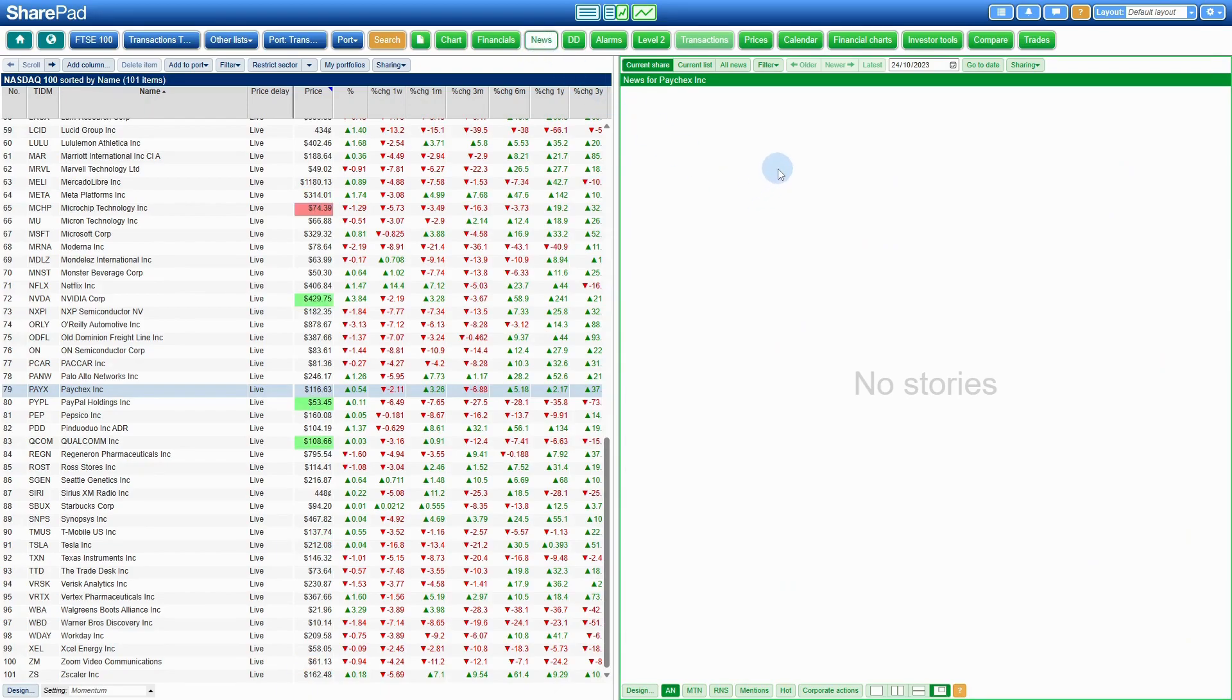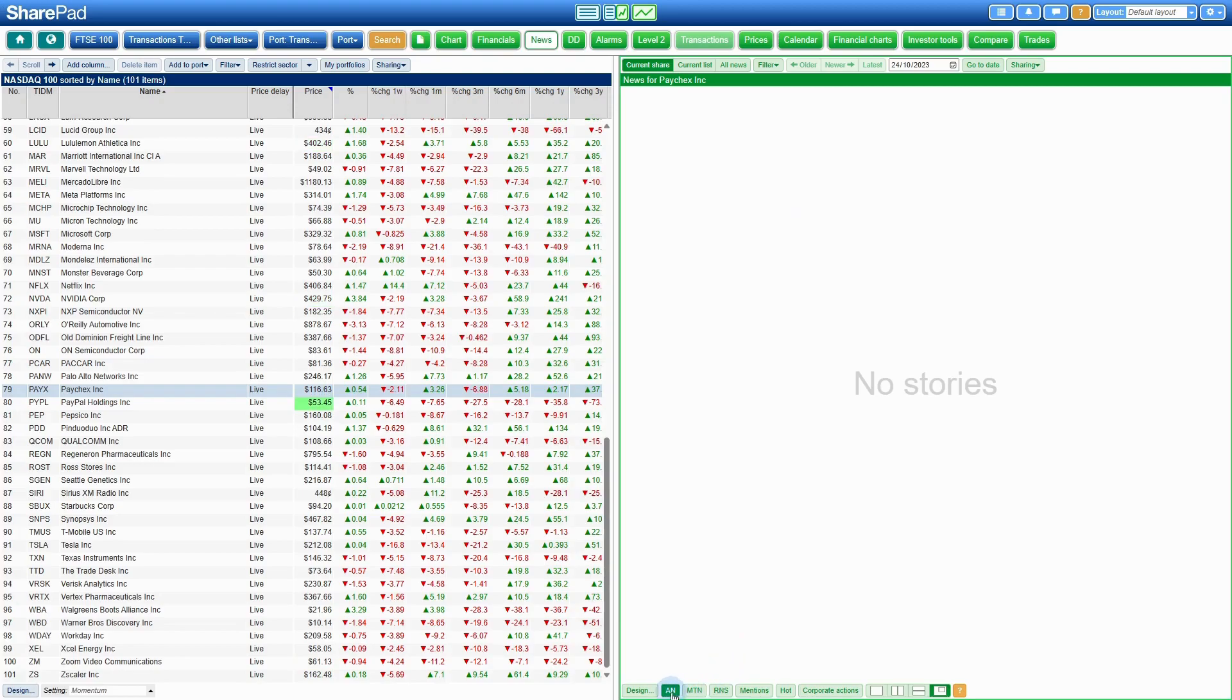Now, if you're looking at my screen, you can see that we've currently got no news stories being displayed for PayX. I just want to draw your attention to the bottom of the news window.